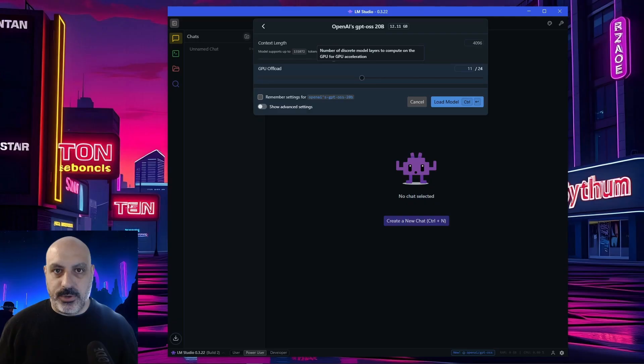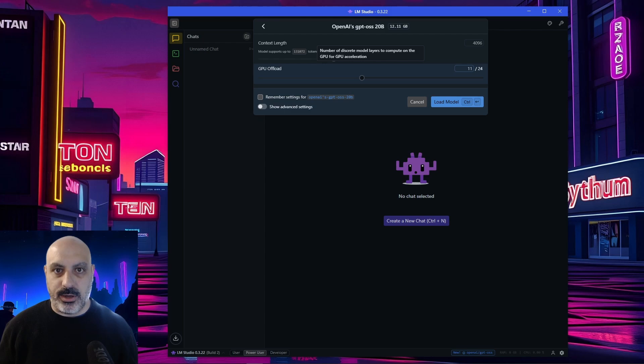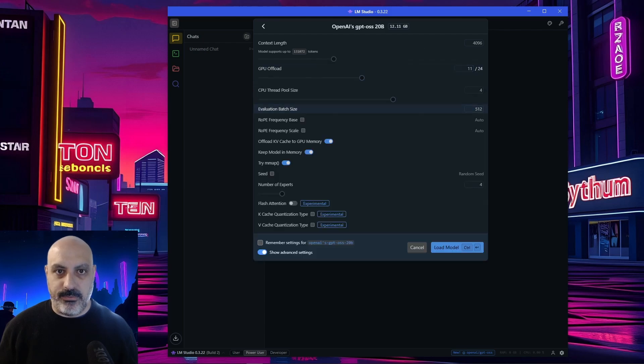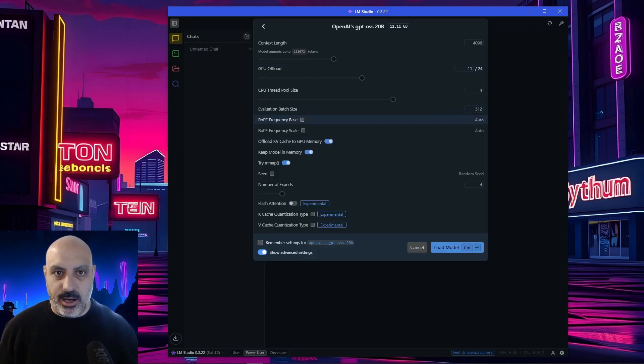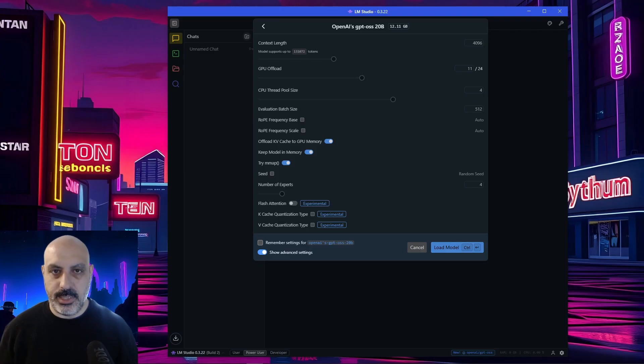If you have powerful enough hardware, you can crank that up. For GPU offload, it's going to try to auto-detect what's best. So it's going to use 11 out of 24. So that's cool. And we can show advanced settings. You can change some of the other settings if you're more technically inclined. Now I'll click load model.